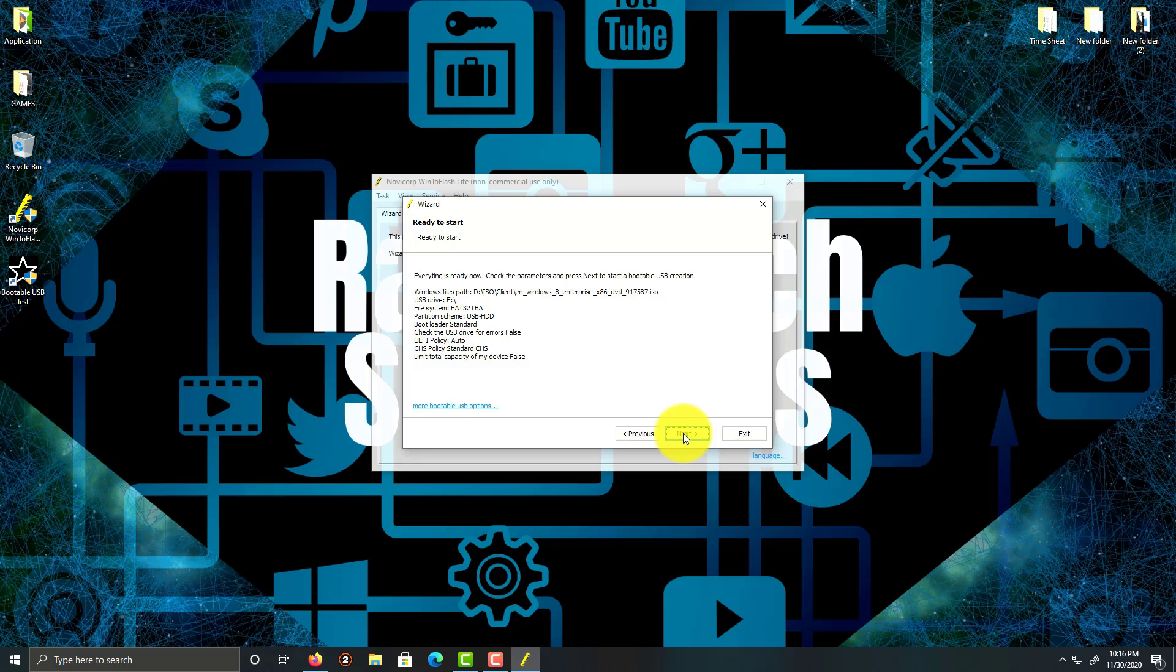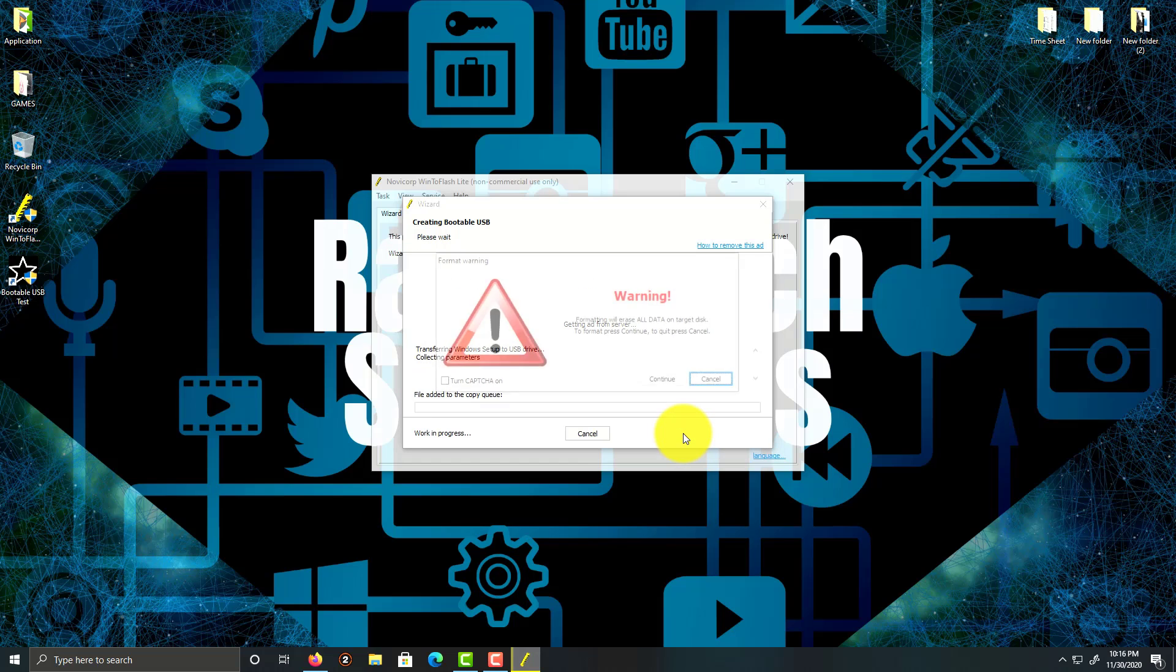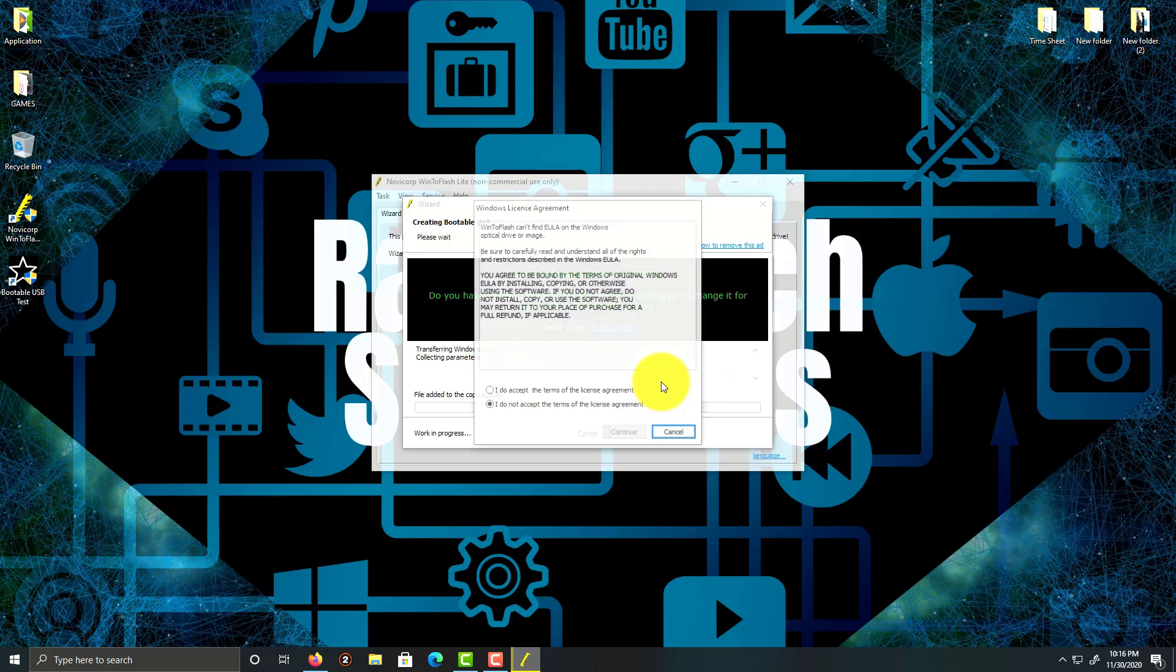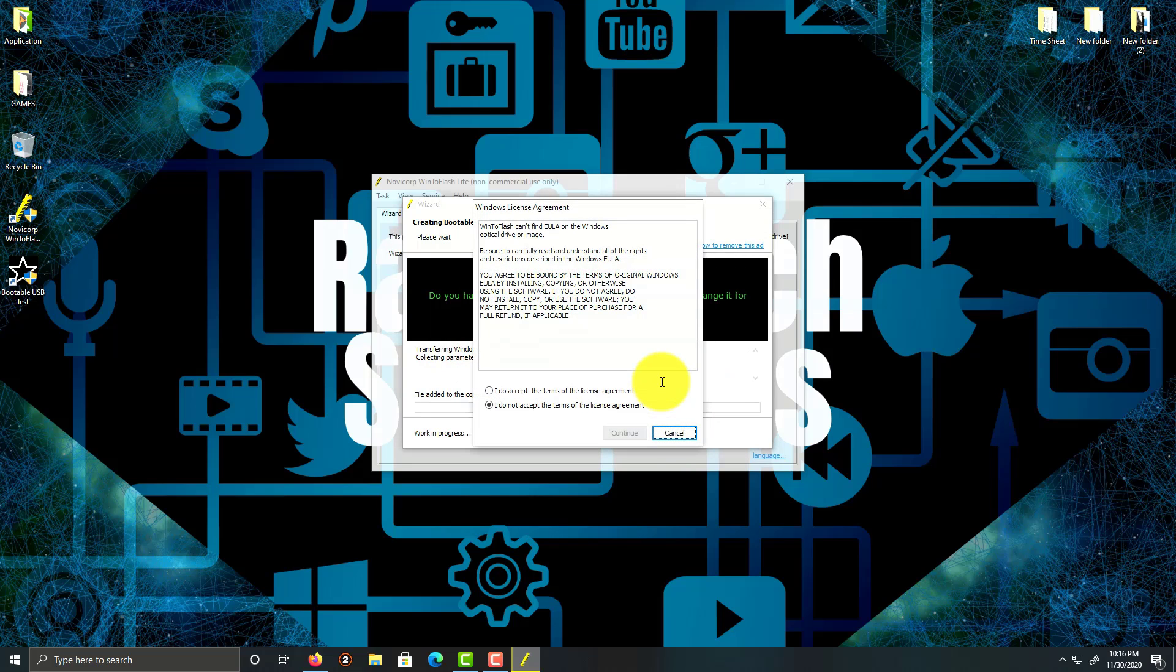Everything is fine and we're going to click on Next. Leave everything as it is and then click Continue. Accept the license terms and agreement and continue.